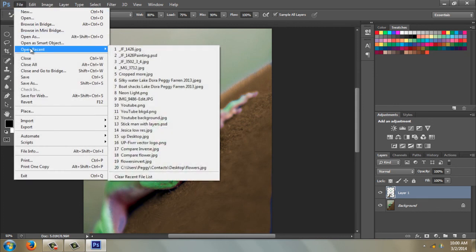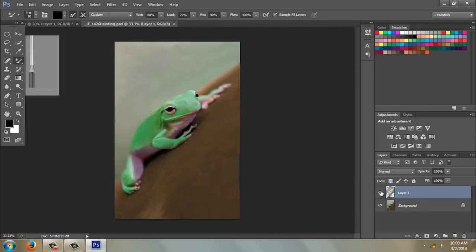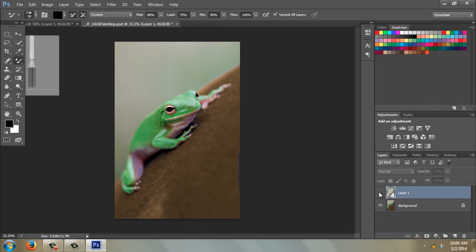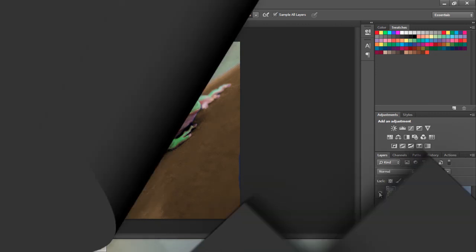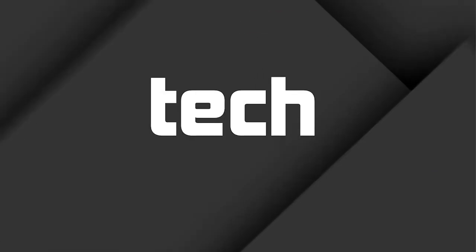And this is my painted frog. And that's before and after.